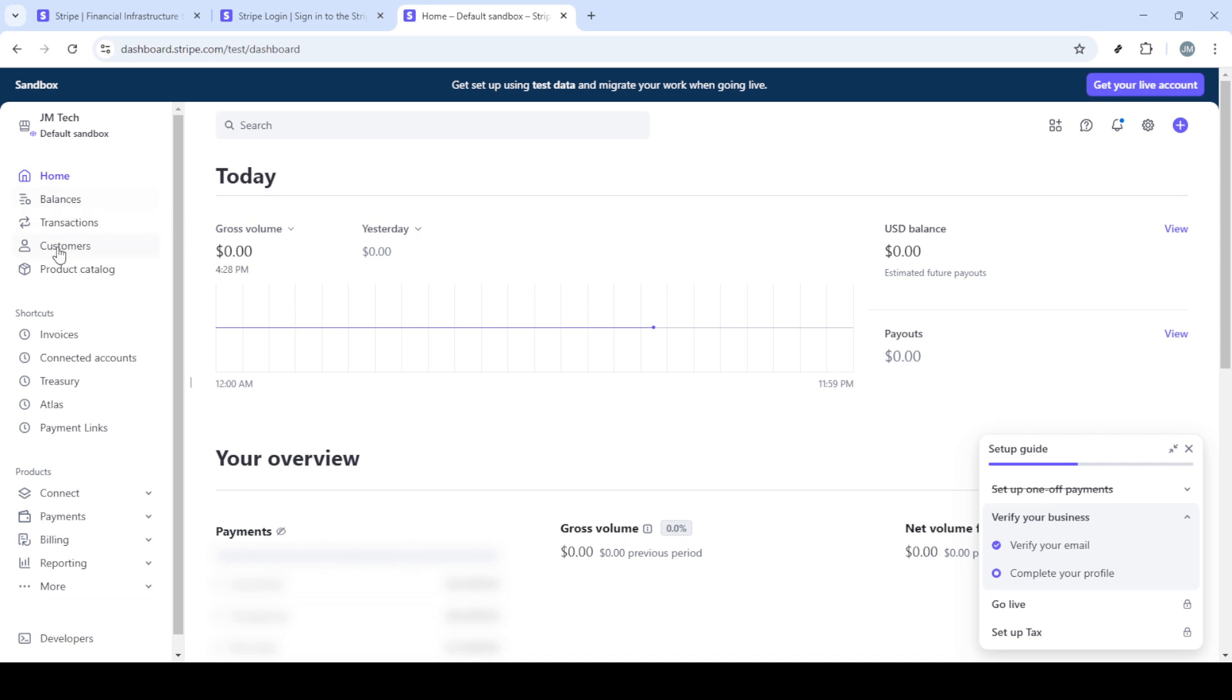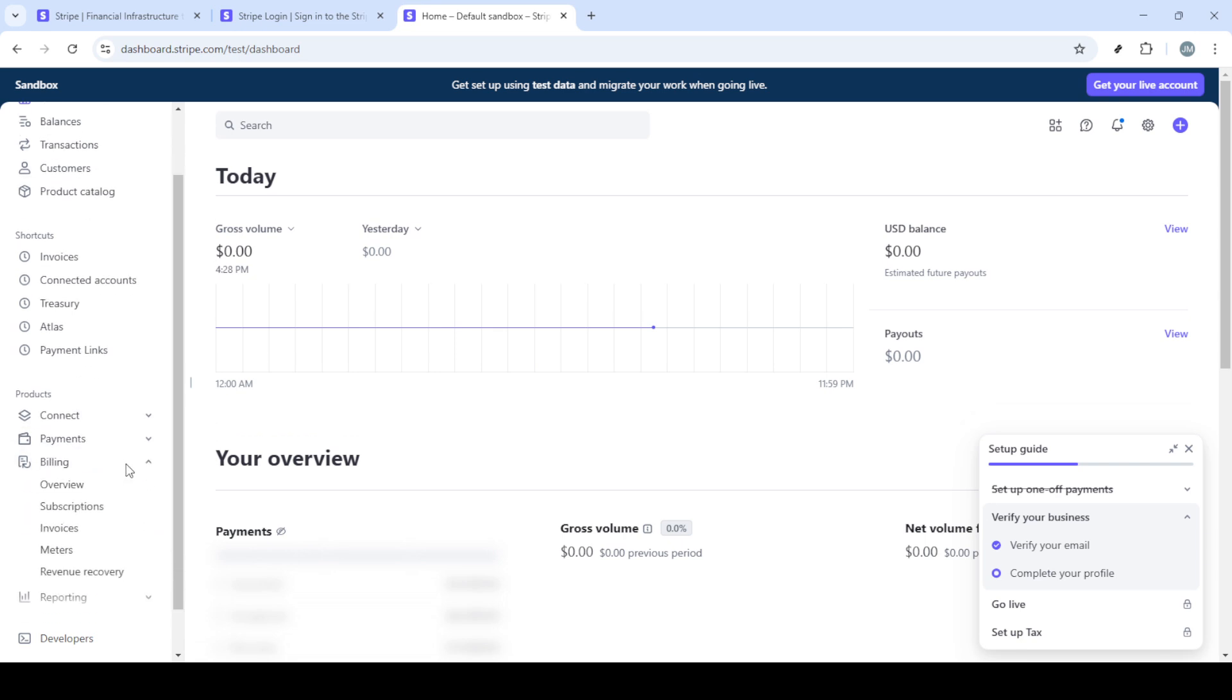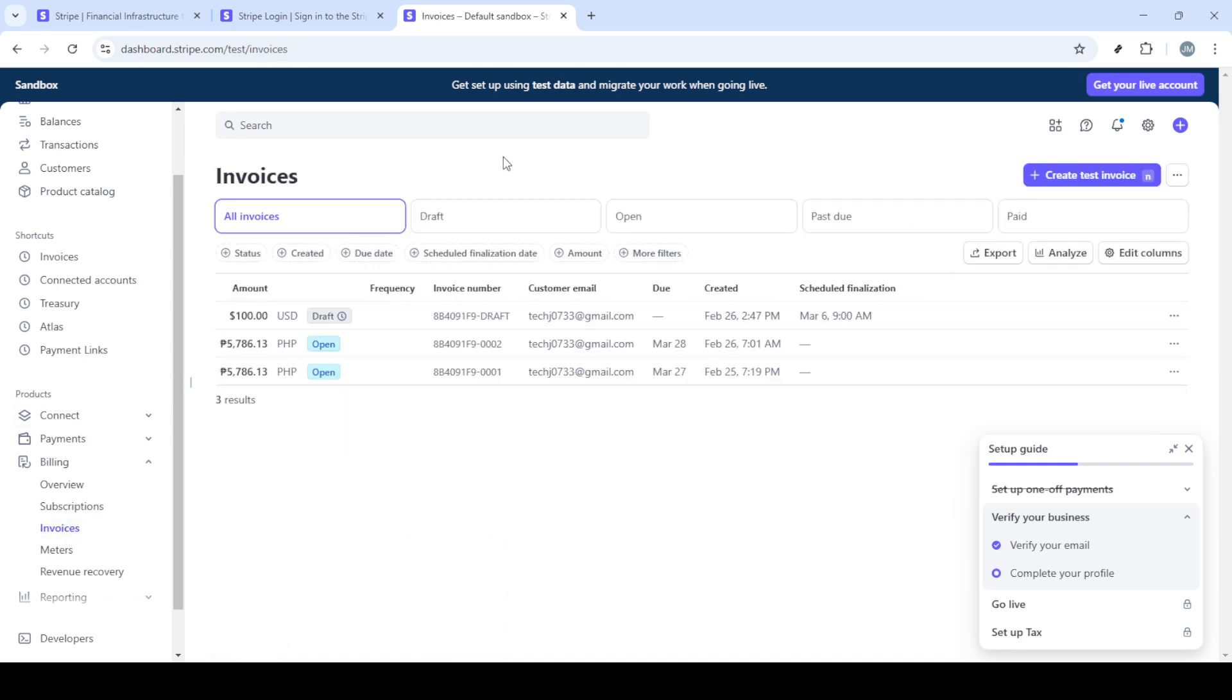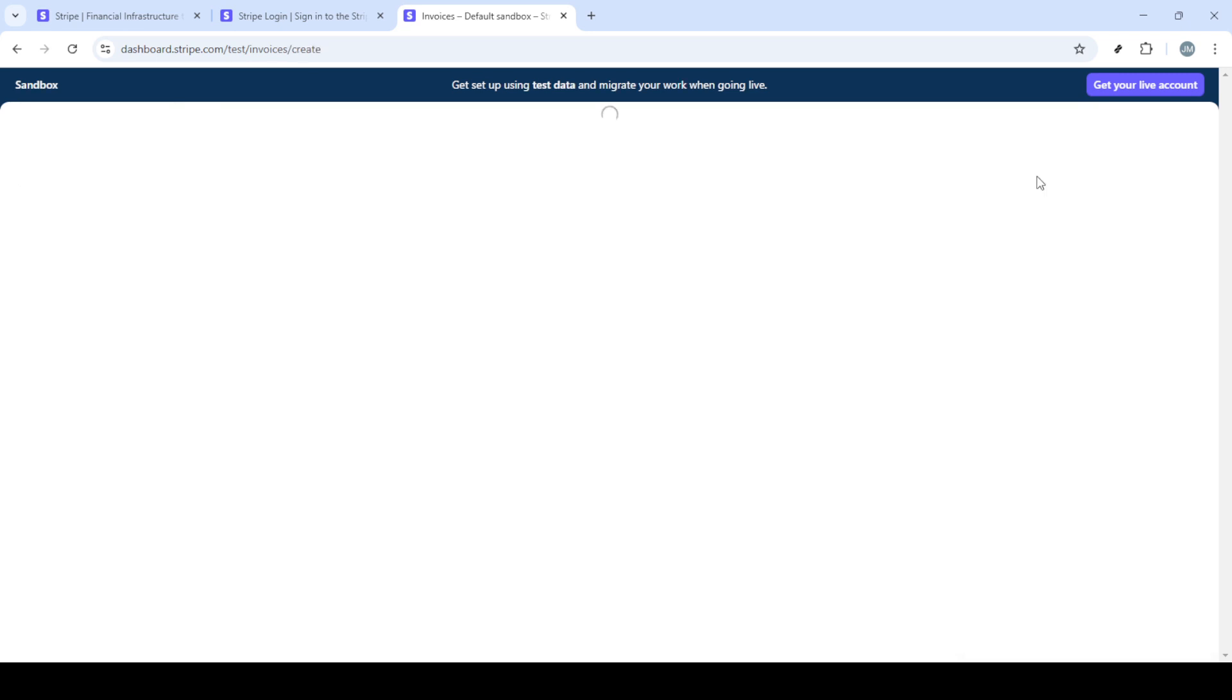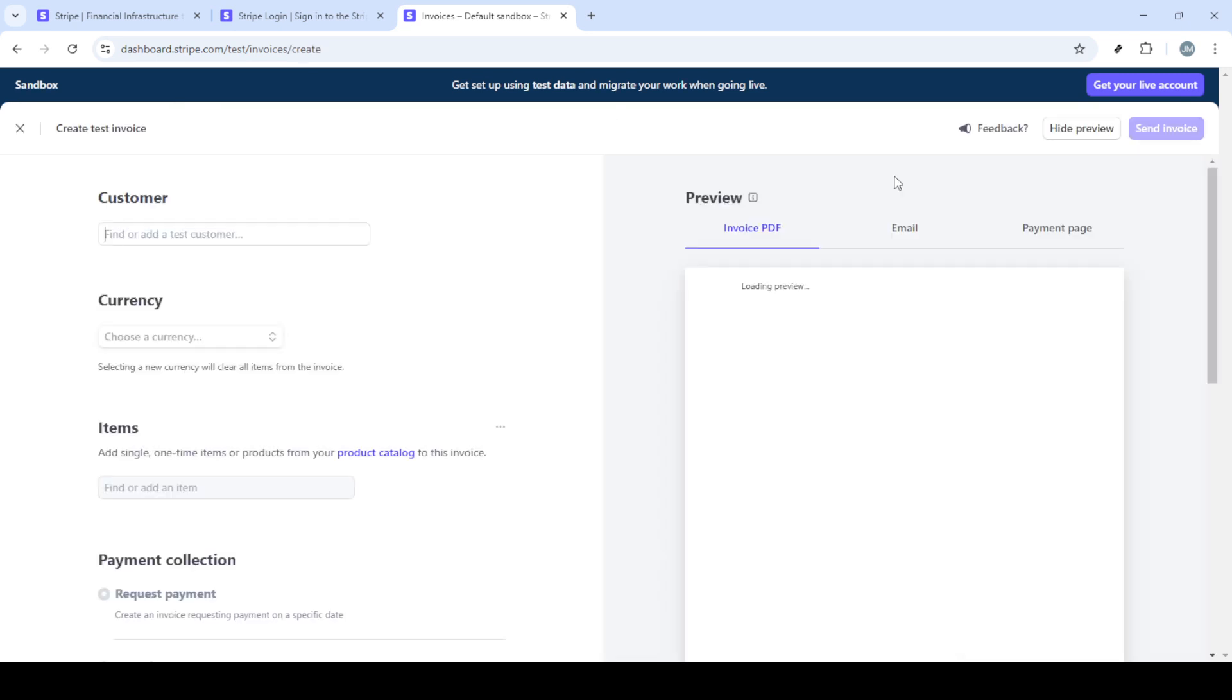Next, look to the top right corner of the page and you'll see the sign in button. Go ahead and click on that, which will take you to the login page. Once you're on the login page, enter your email and password associated with your Stripe account and then click sign in.